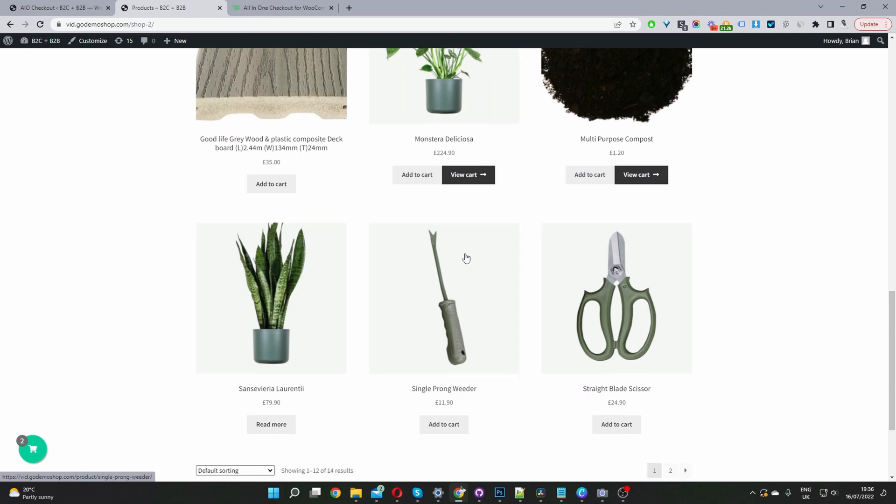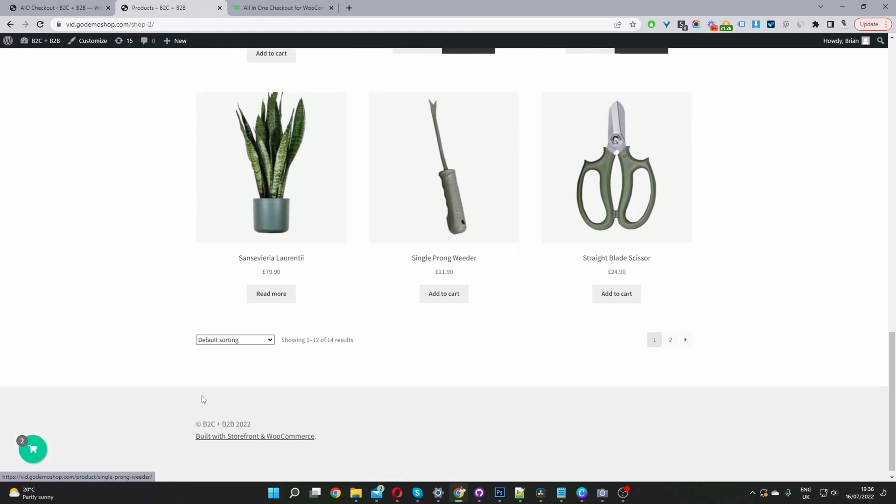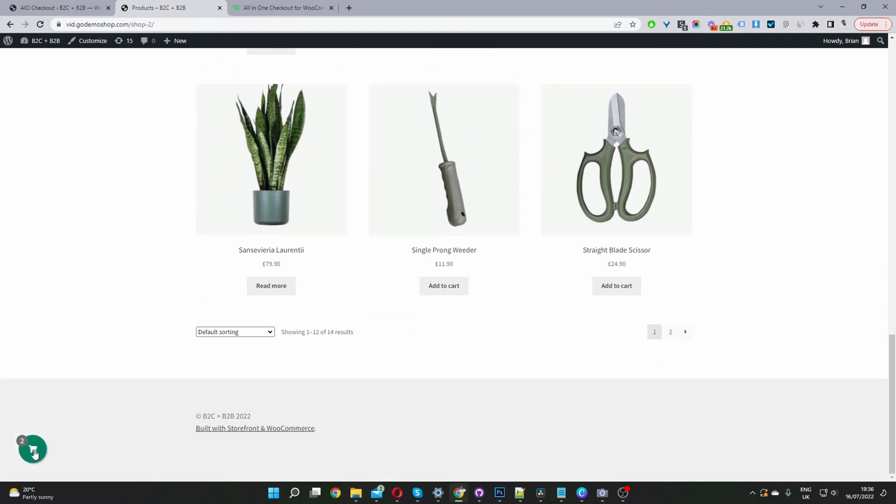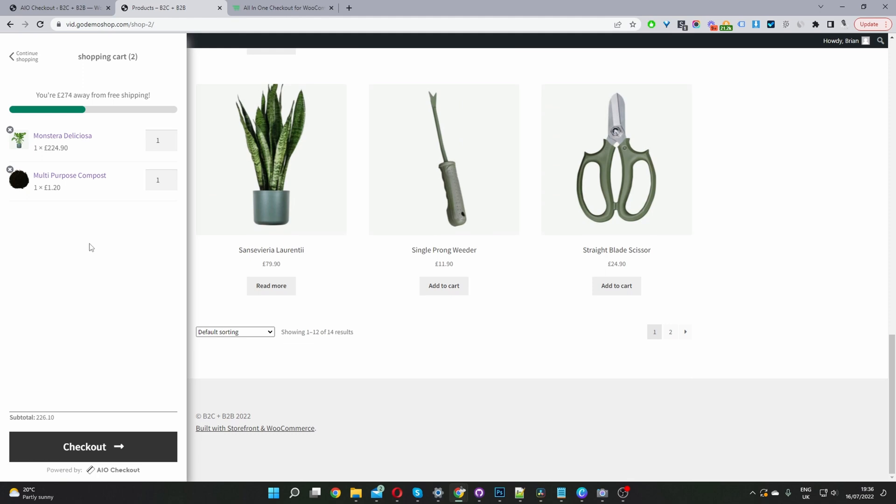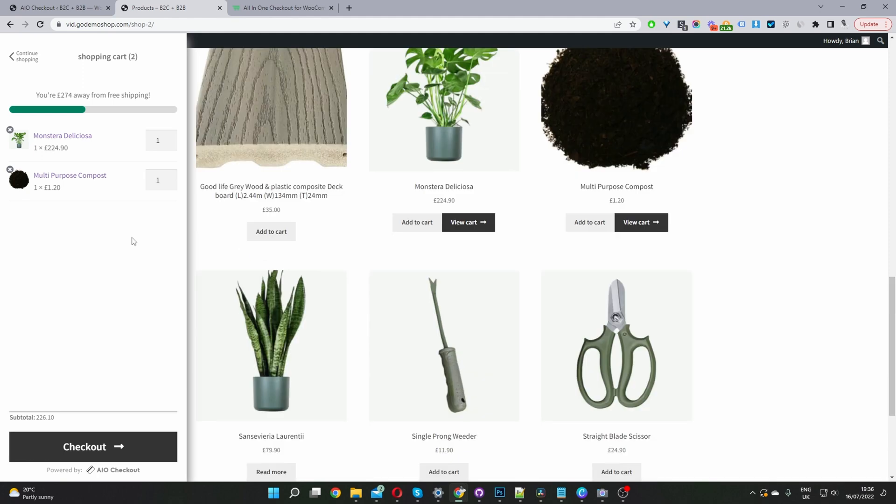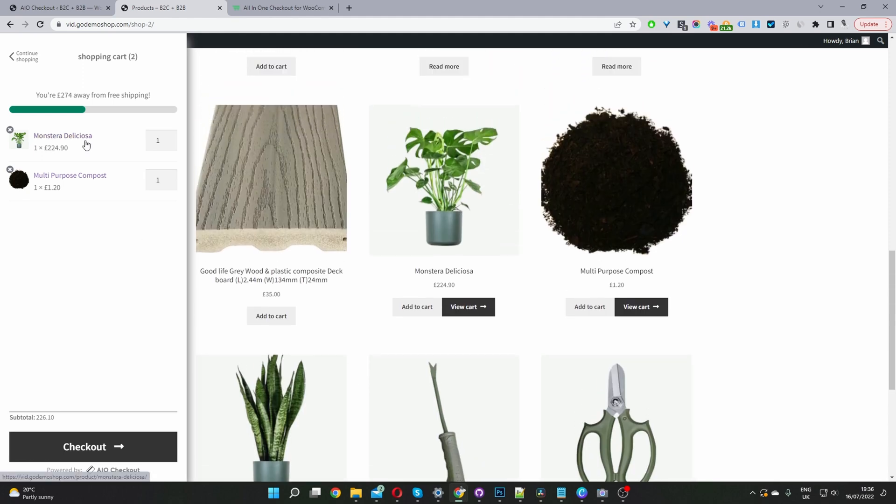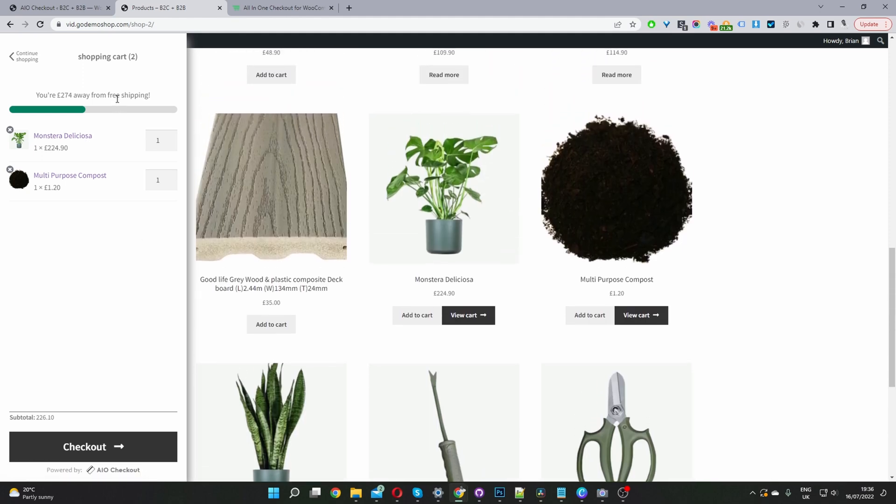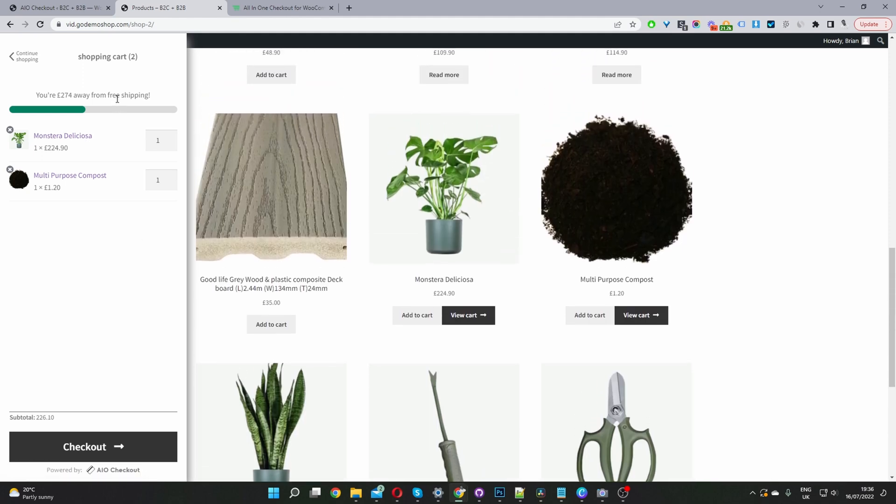Okay, so here we are on our demo store. As you can see, we've got this floating mini cart here showing the amount of items in our order, and we've also enabled this free shipping bar.